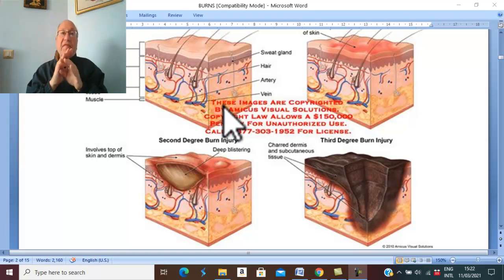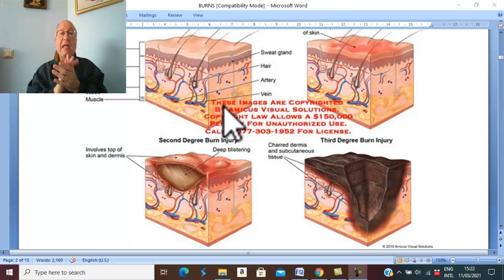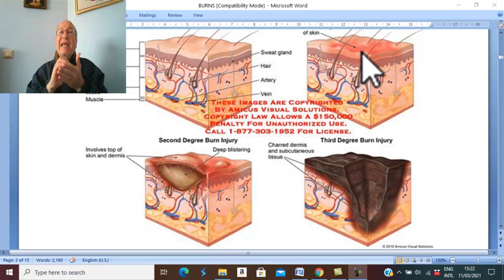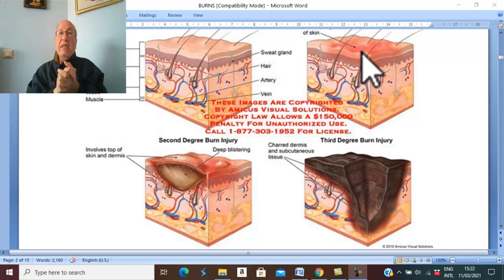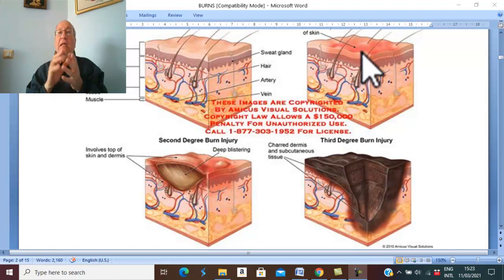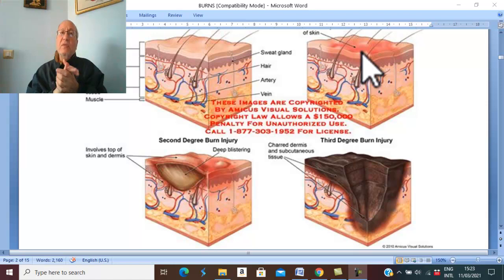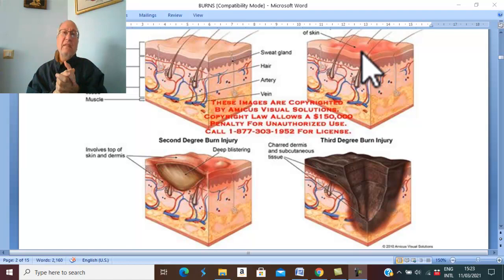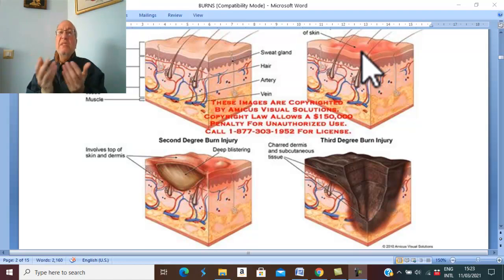The first degree of burn is damage of the epidermis only. A typical example is sunburn. This burn, which is first degree affecting the epidermis only, produces erythema of the skin and heals spontaneously and rapidly within a few days.